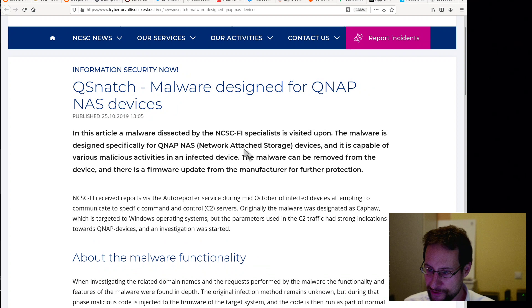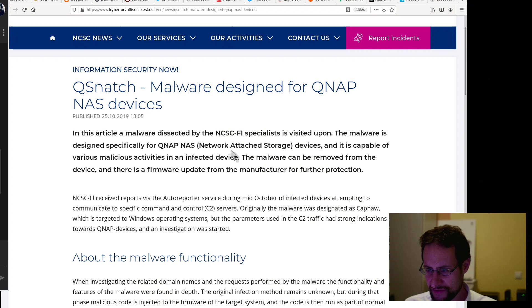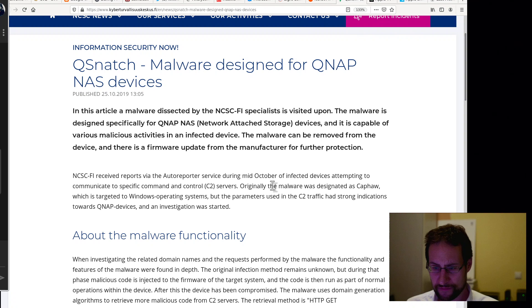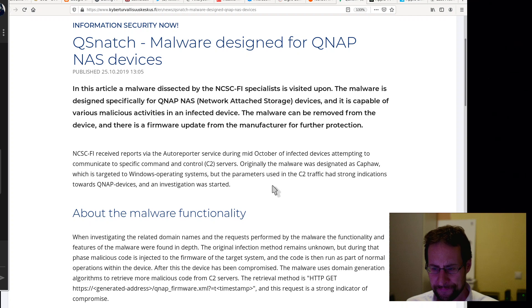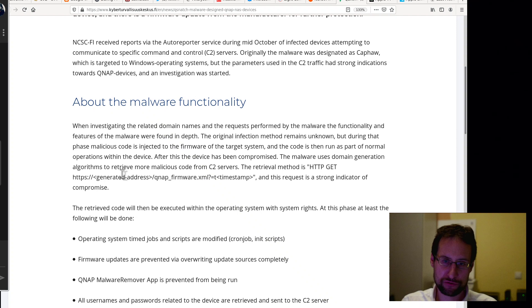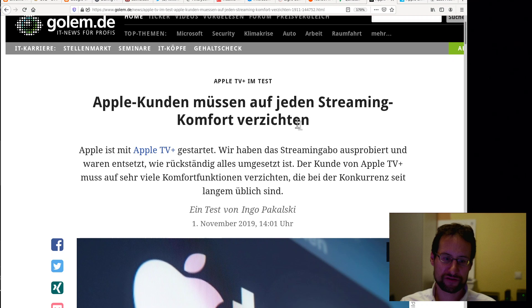Speaking about malware designed for QNAP NAS devices, obviously often running Linux, I guess. If you were wondering, just using Linux with some glued-on hobby NAS stuff doesn't give you a secure experience. In this article, malware dissected by the NCSC specialists, the malware is designed specifically for QNAP NAS devices and is capable of various malicious activities in an infected device. The malware can be removed from the device and there is a firmware update from the manufacturer for further protection. Maybe also not the greatest idea to connect your local Internet of Things devices to the outer internet. What could possibly go wrong, especially with as many security vulnerabilities we have from all over the place? Recurring theme here.